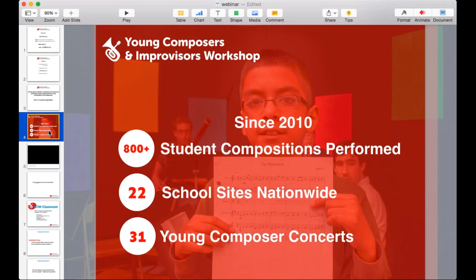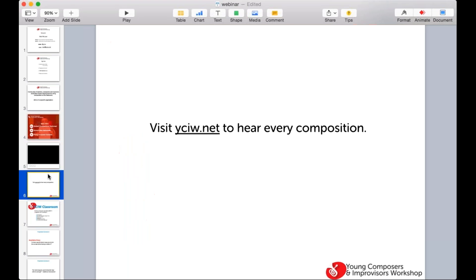This is the work we've been doing — started from my own teaching, which I still do to this day, and now we've grown into a full-fledged nonprofit. I encourage you to take a look at our website to hear every composition — they're all recorded. In many cases you can watch the live video performance, but you can also hear all the audio recordings as well.